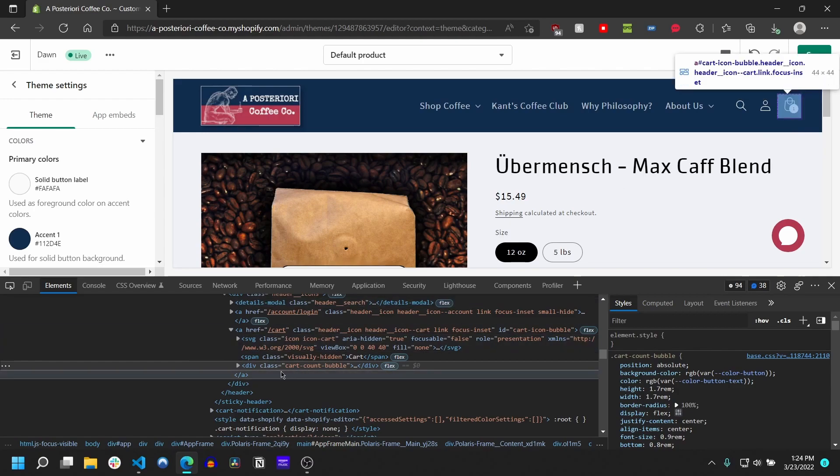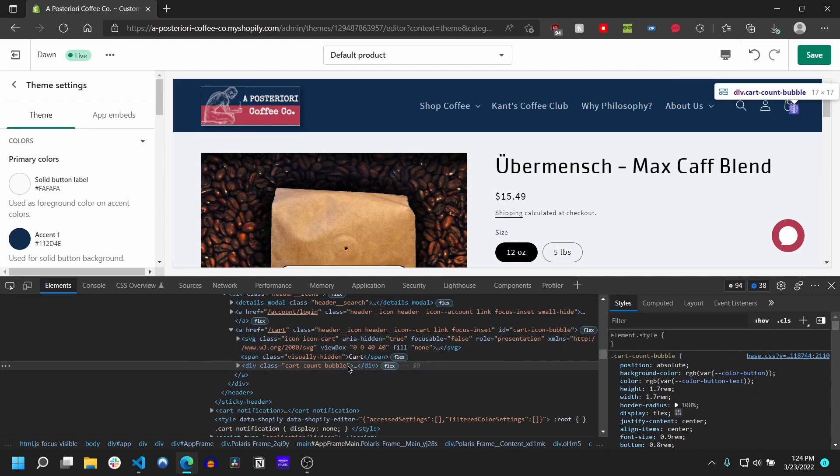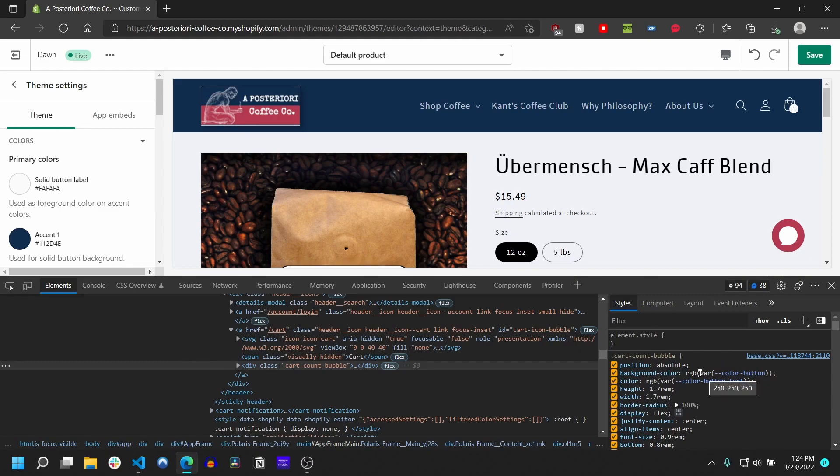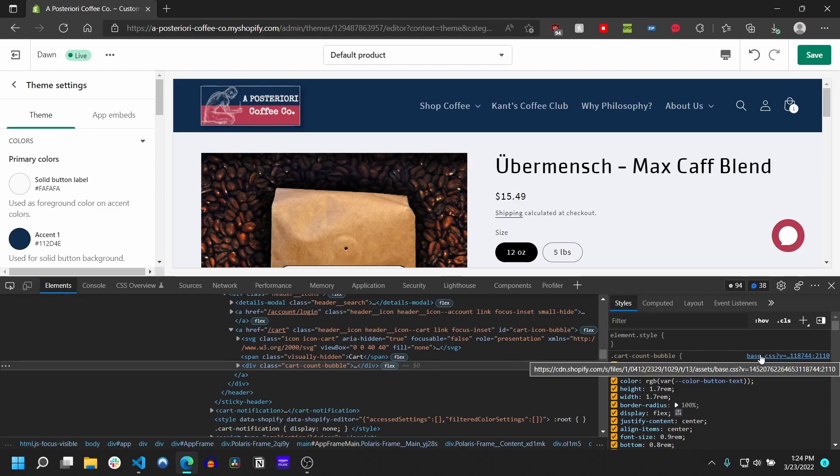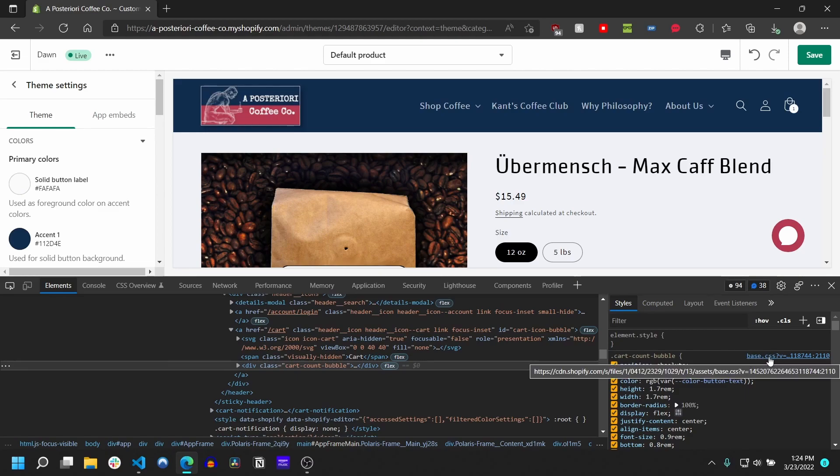You'll see that it has this class cart-count-bubble, and if you look at the class definition here you'll notice that that's actually where it's getting its background color from. You can see that it's set to this variable, this color-button variable, and it's actually coming from this file here, this base.css file.